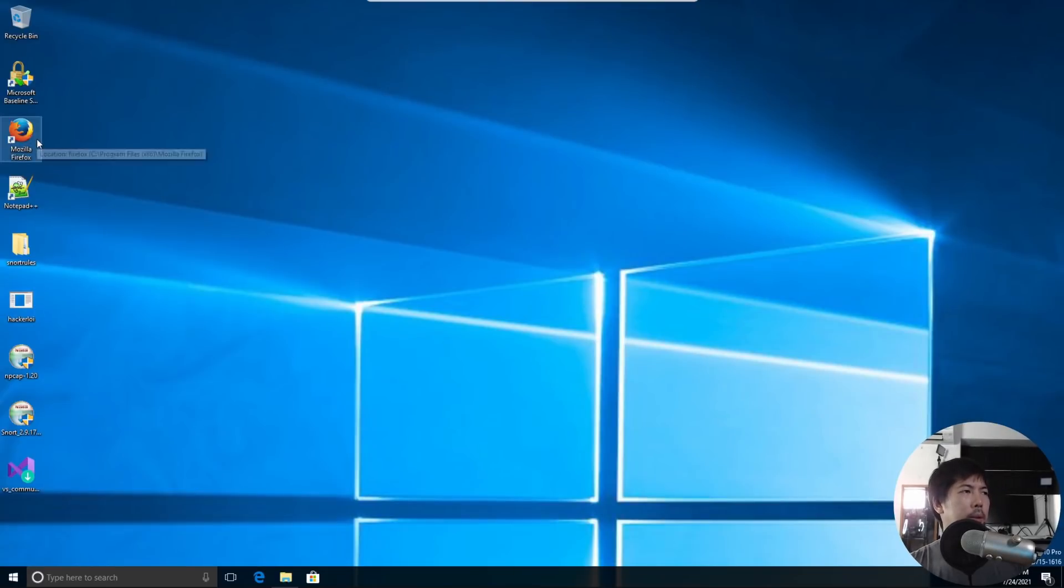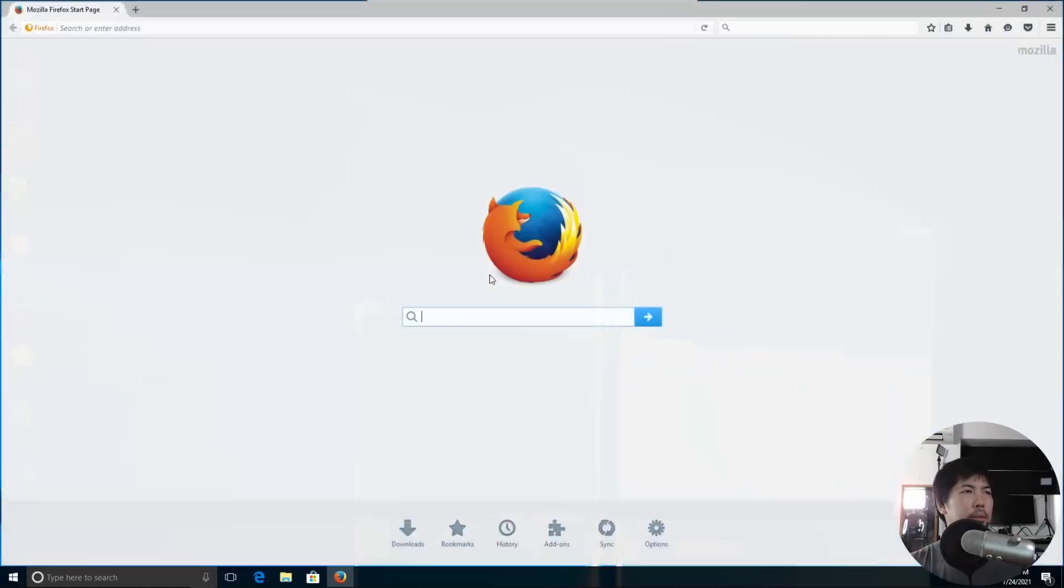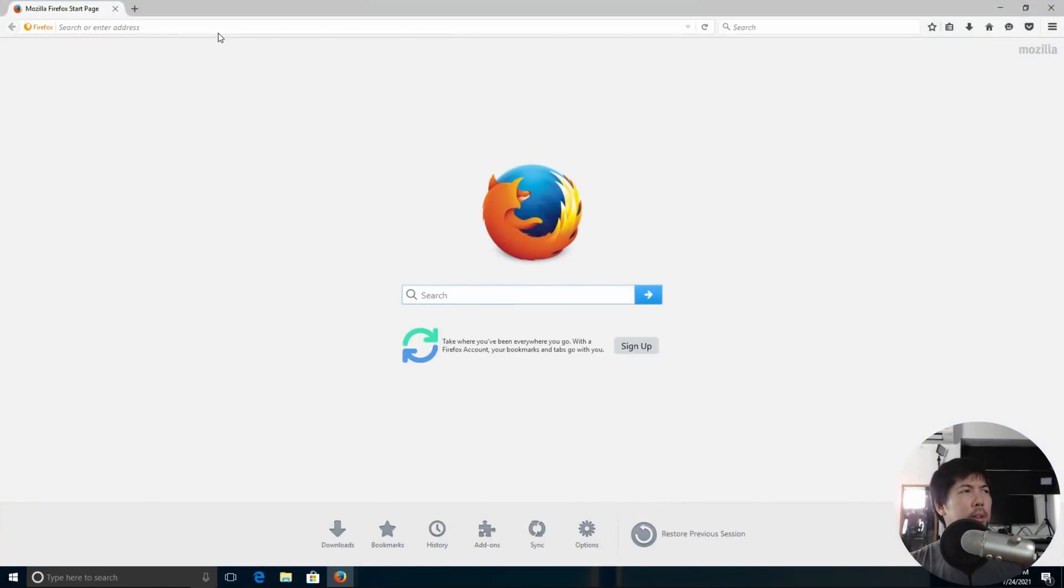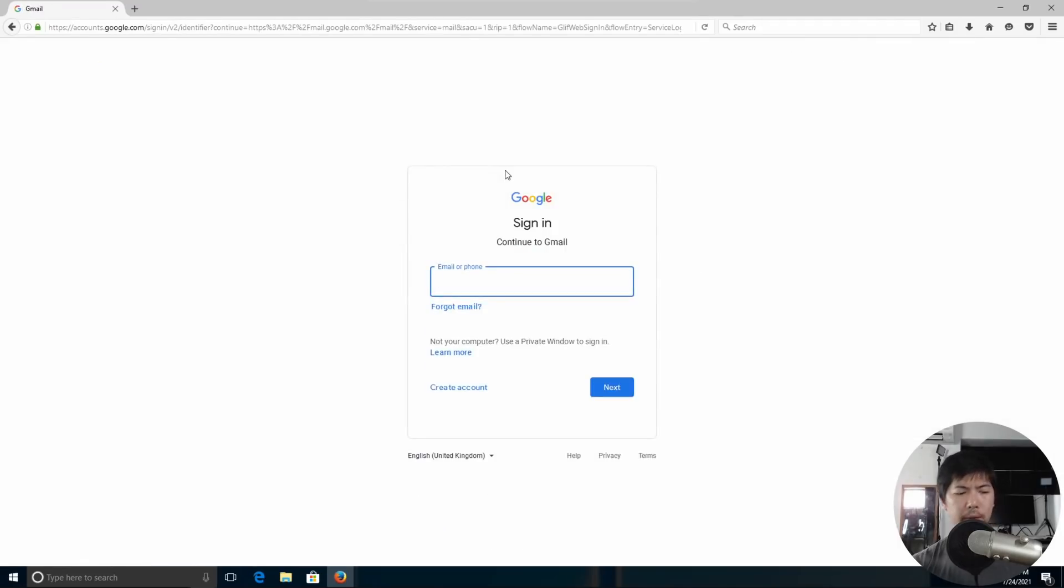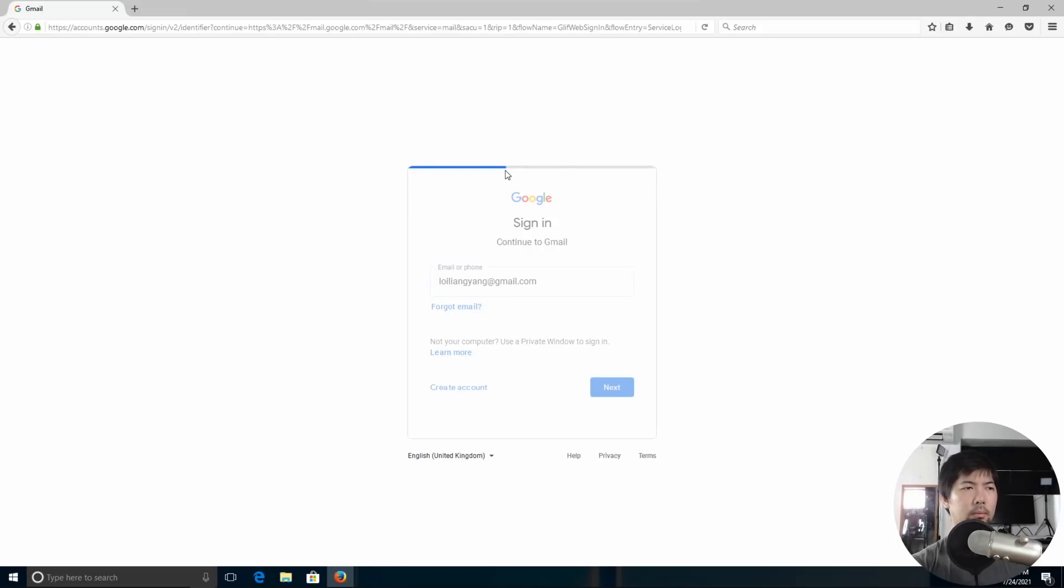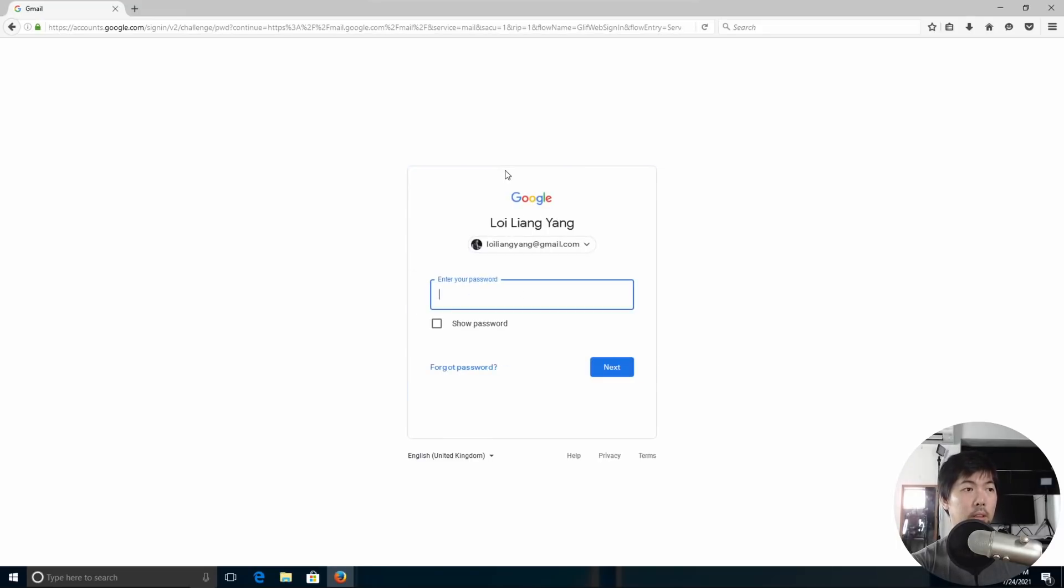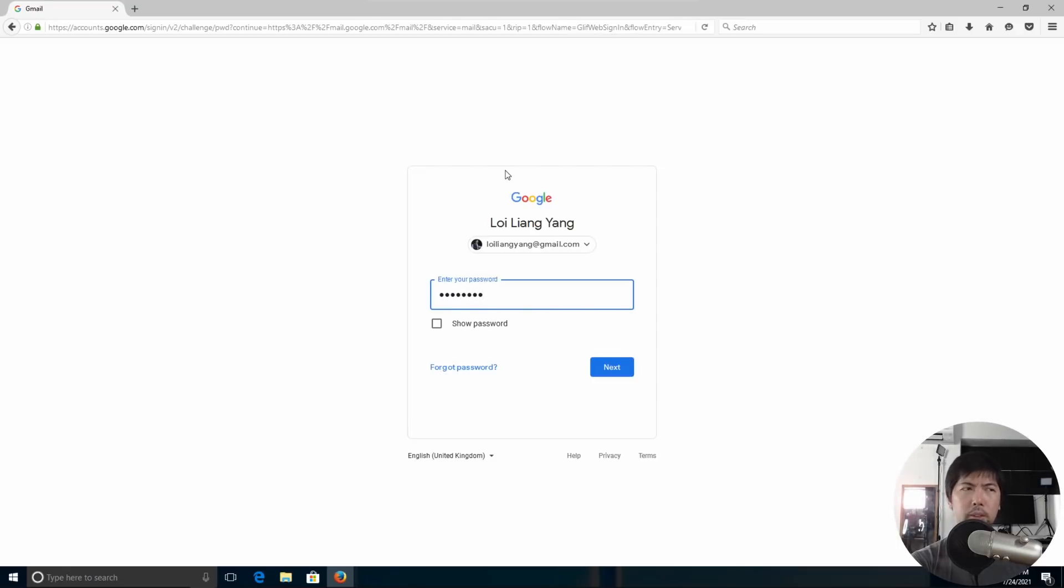All right, so now we got internet access on our computer. Let's go ahead and log in to this site. Click sign in and enter our email address. Let us enter our password and log in to our email to check all of the emails sent to our account right now.